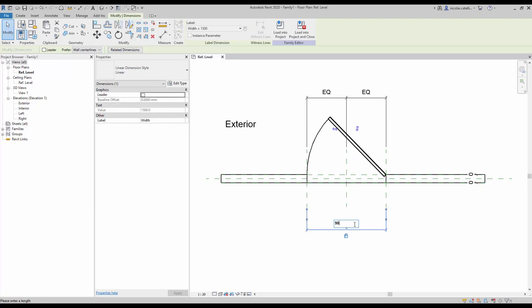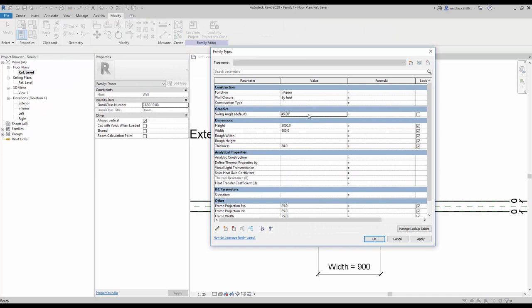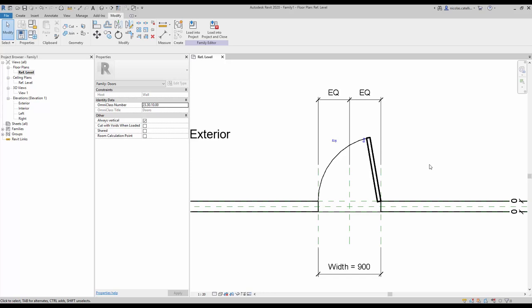You can also try to modify the swing angle value. Go to the family types menu and change the angle to a different value, like 80 degrees. Everything seems to be working.